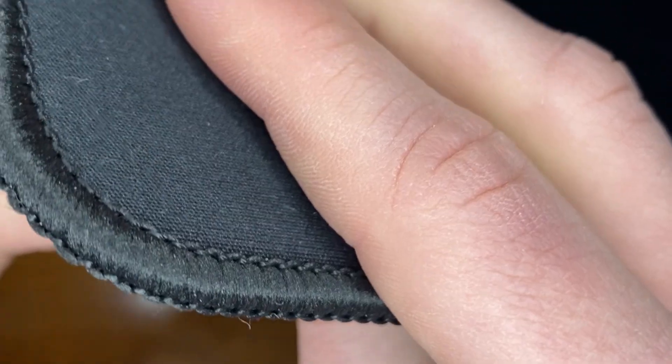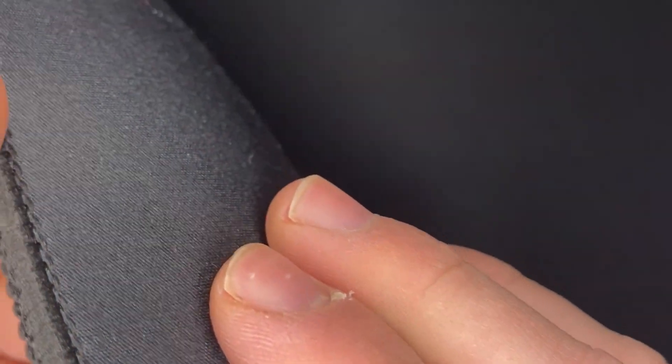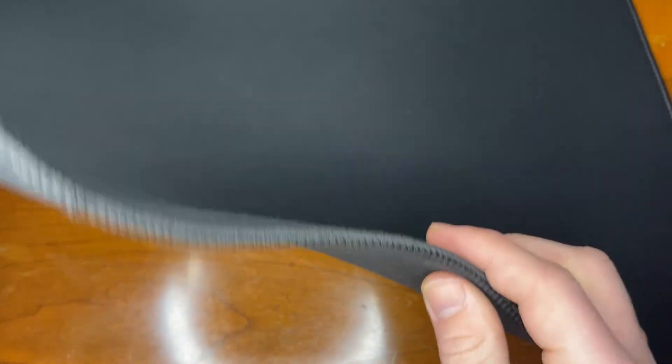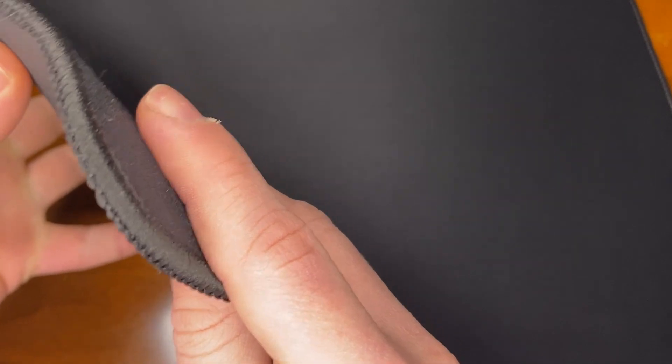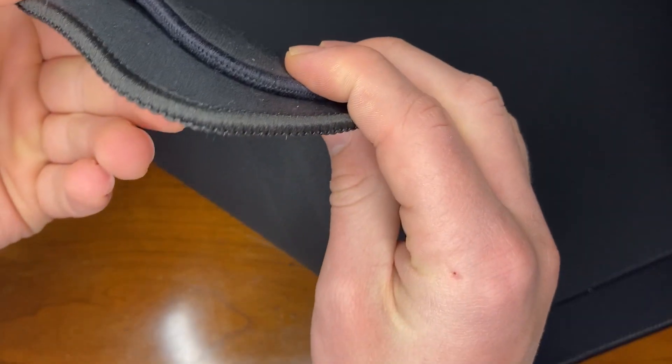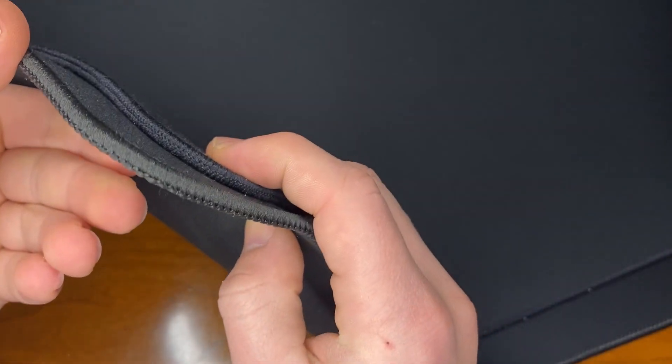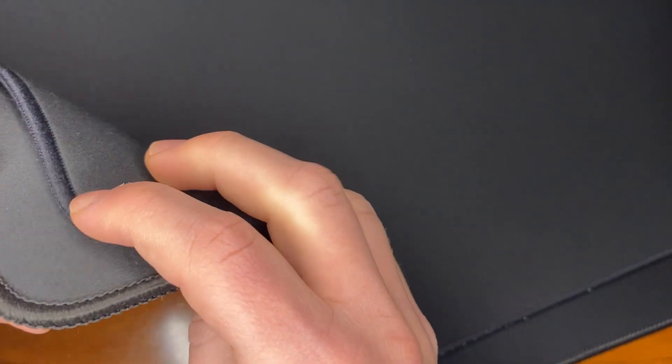It has stitched edges, which are good durability wise, but they sit quite a bit higher than the pad, especially compared to recent offerings. And although soft, you can still feel the edges on your arm. I'd honestly prefer no stitched edges or more width, because there were times where hitting the edges messed up my aim. Or the best of both worlds, no stitched edges and much more width.